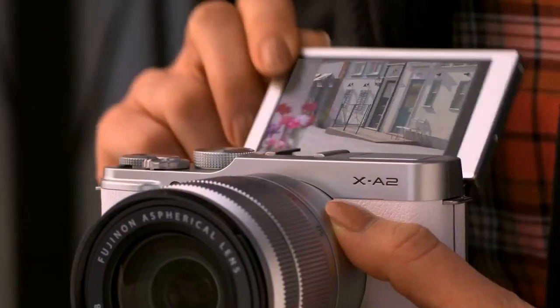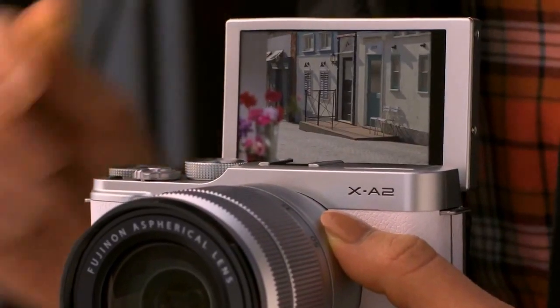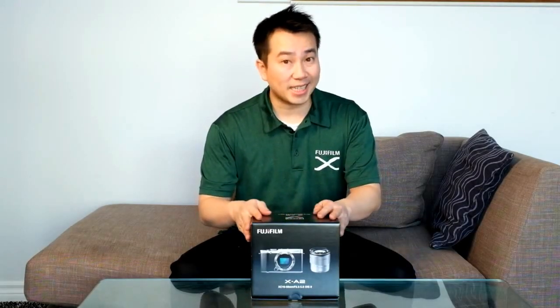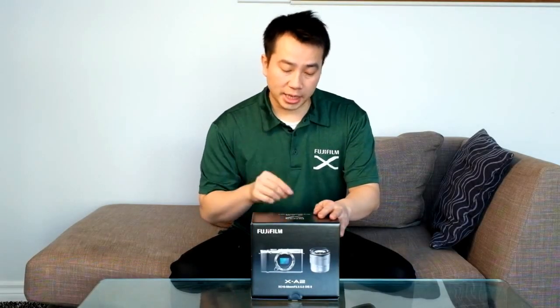This is Fuji's compact system camera that allows you to interchange different lenses. This kit comes with the XC 16-50mm lens, version 2, so it does have some improved performance including auto macro capabilities. You don't have to push the macro button anymore to do close-up shots. It's going to switch automatically.